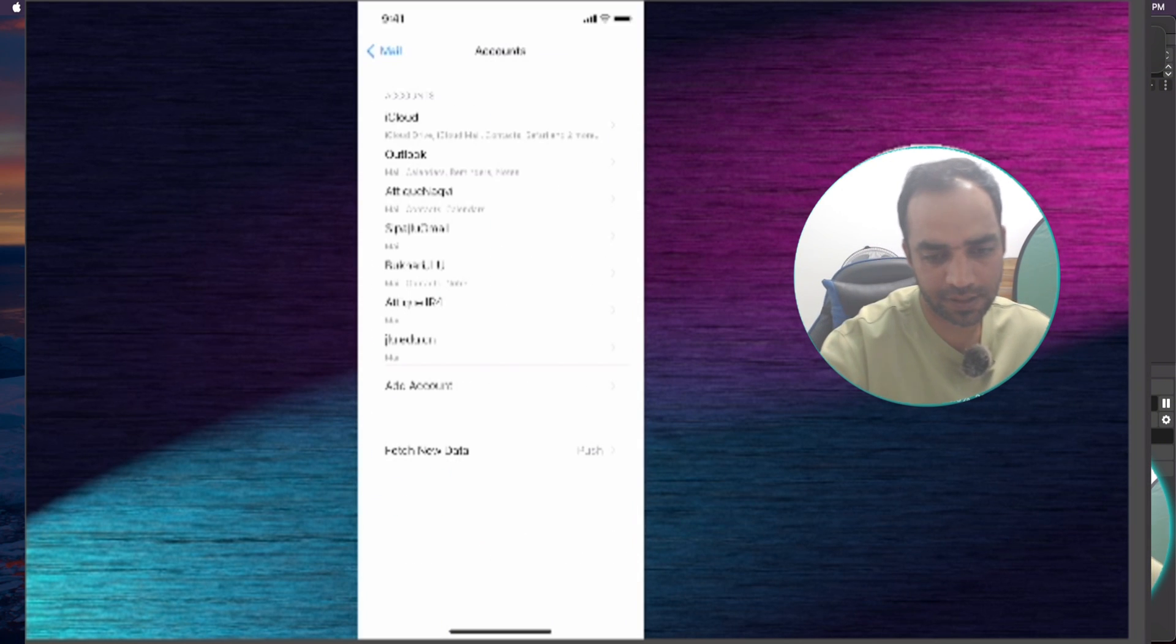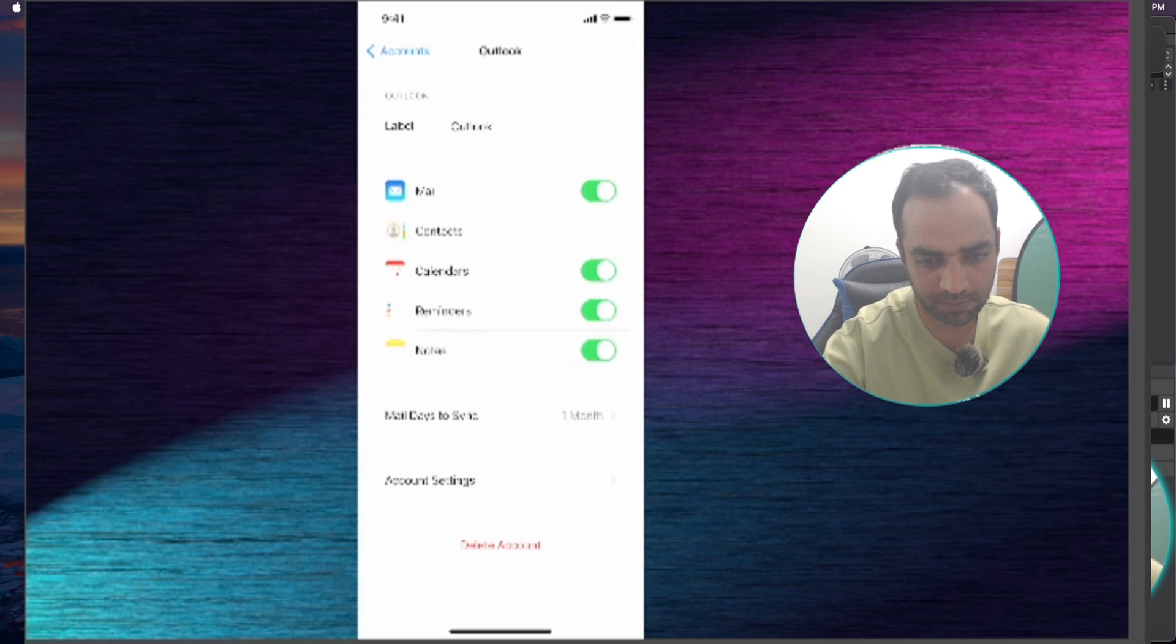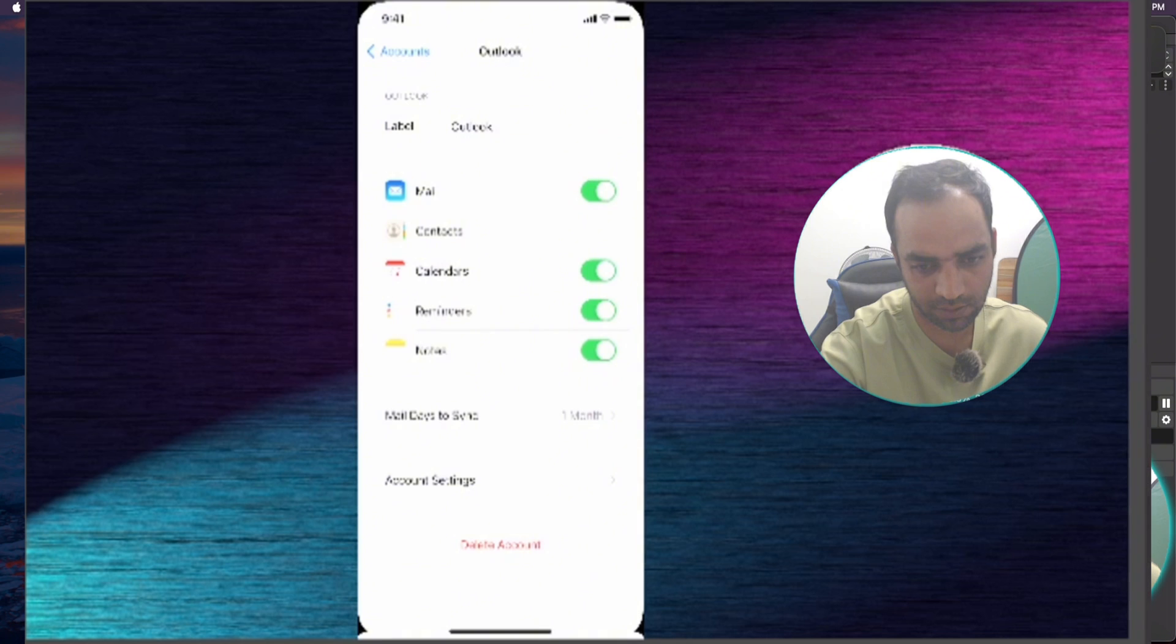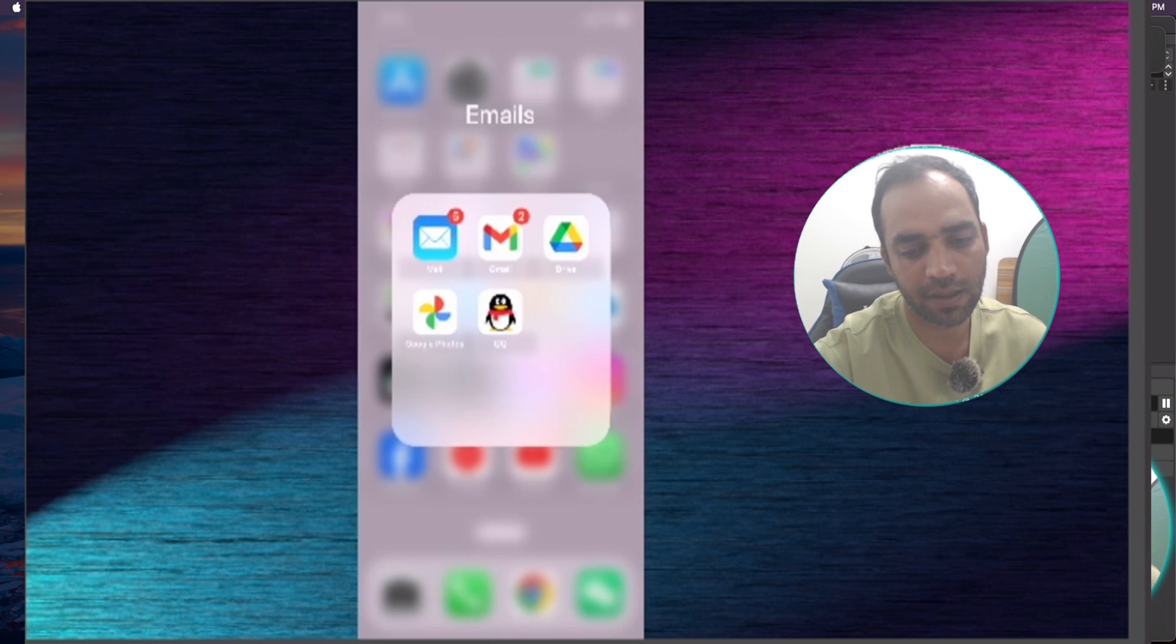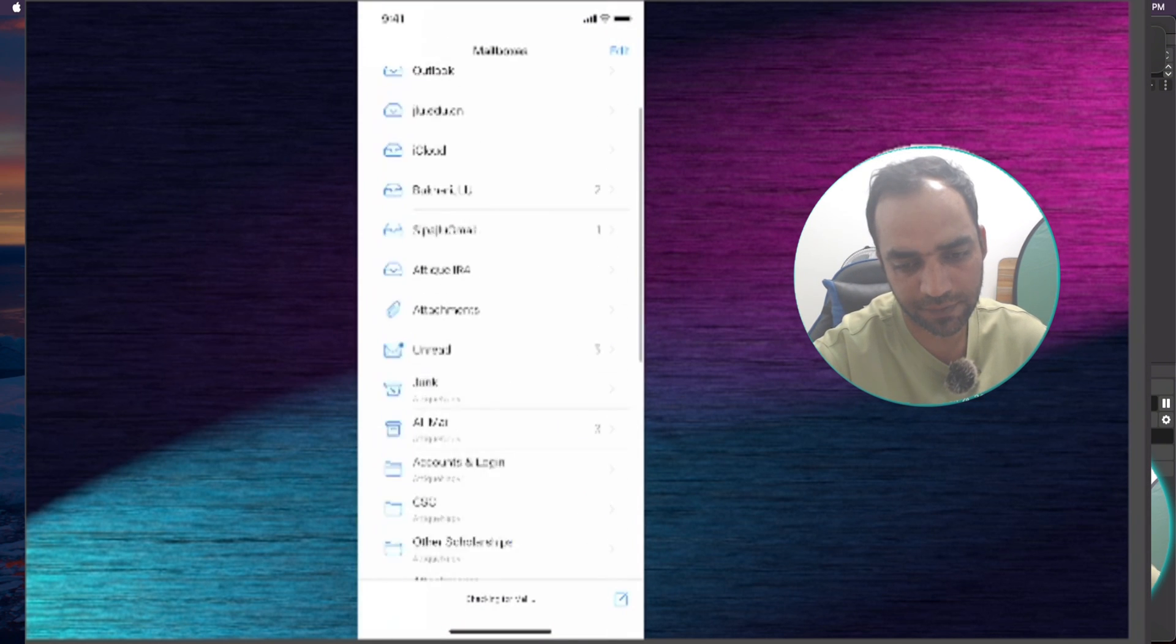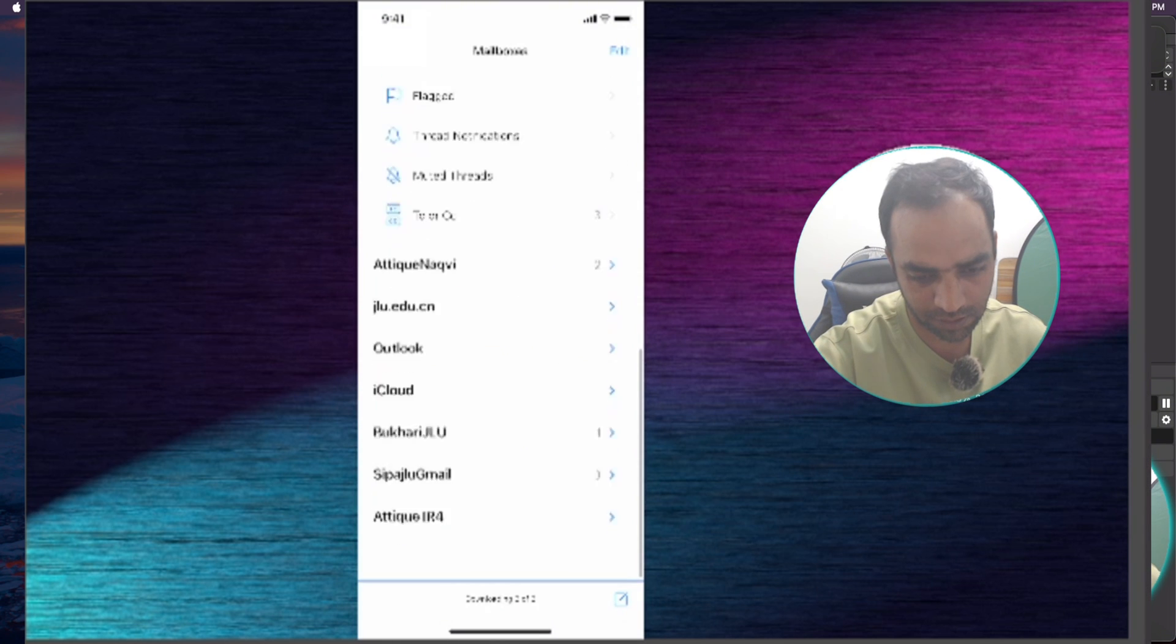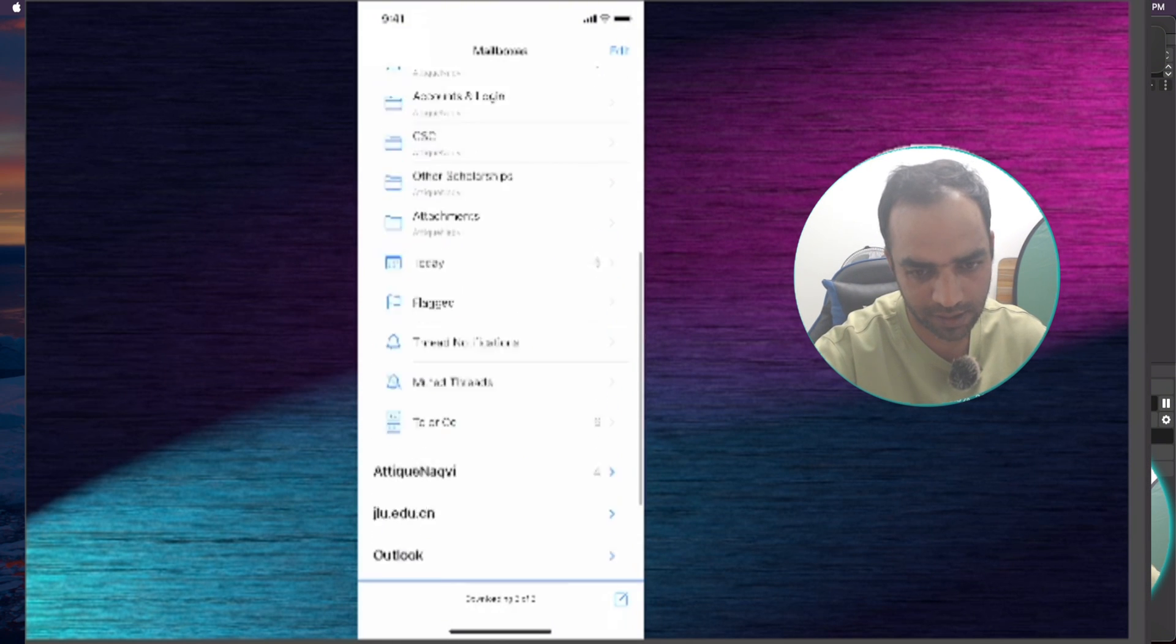So here you can see I have different accounts. You can see the Outlook account as well. If you go to Account Settings, this is my Outlook account. Now let's come to the Mail app and here are five different notifications. There are some security alerts. If I go down you can see all these are here.